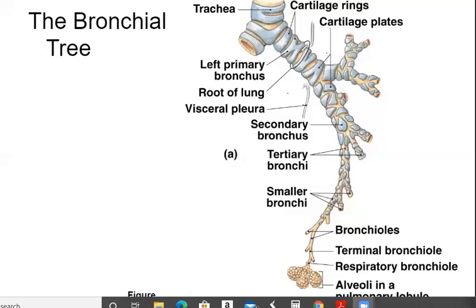Looking at the diagram, here's my primary bronchi — it says 'bronchus' for singular; both sides would be 'bronchi.' Then we get the secondary bronchus, which cuts off this way and also this way. Then we get tertiary — so my secondary is going to split again, and that's my tertiary bronchi, which will continue branching.